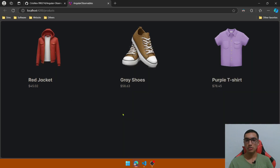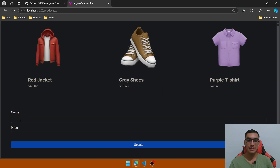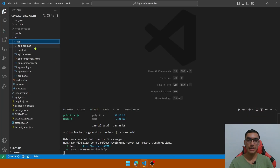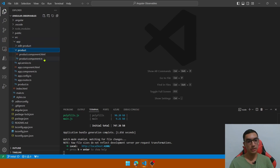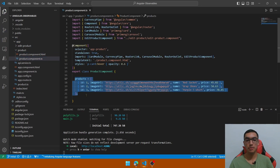Open the URL. This application displays a list of three products and we have the option to render the edit component, which is a form with the name and price fields and an update button. Let's go back to VS Code and check the project. We have the product component which renders these three hard-coded products.